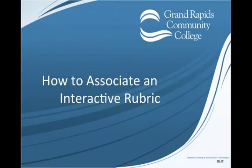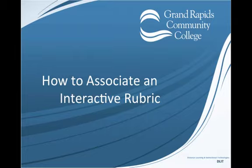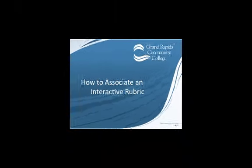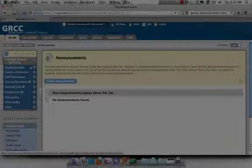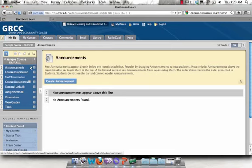Welcome to How to Associate an Interactive Rubric. Before you can use a rubric to grade an item in Blackboard, you need to associate the rubric with that assignment or assessment.